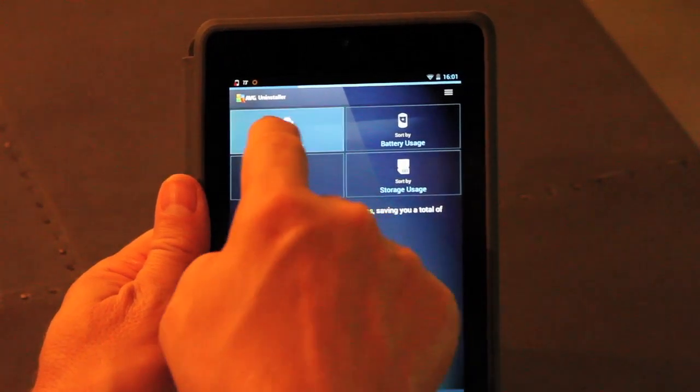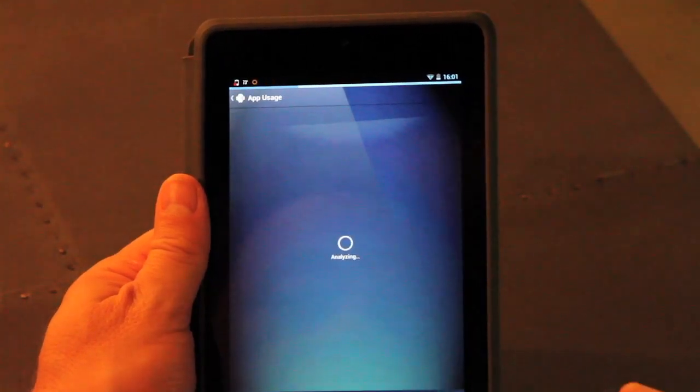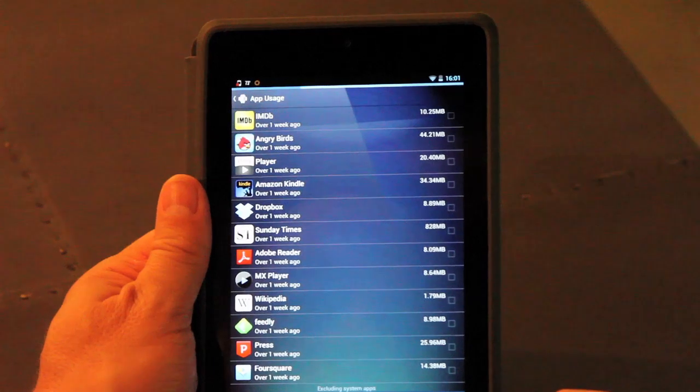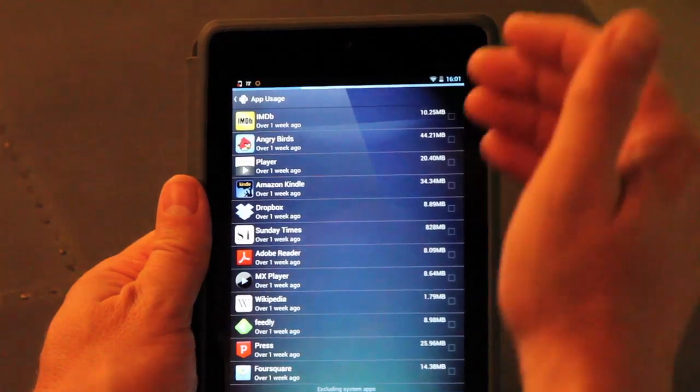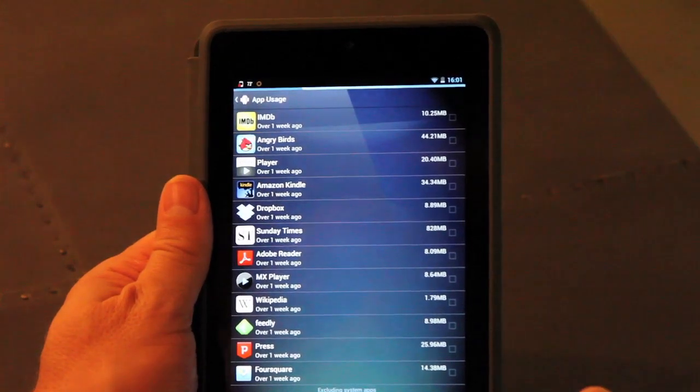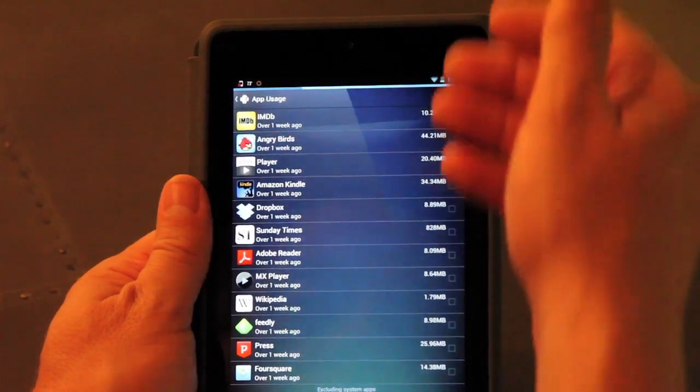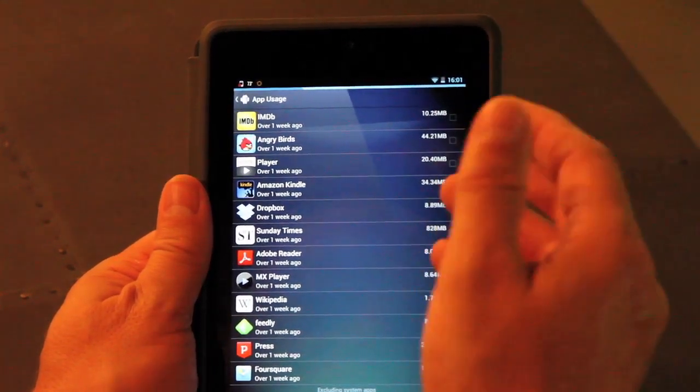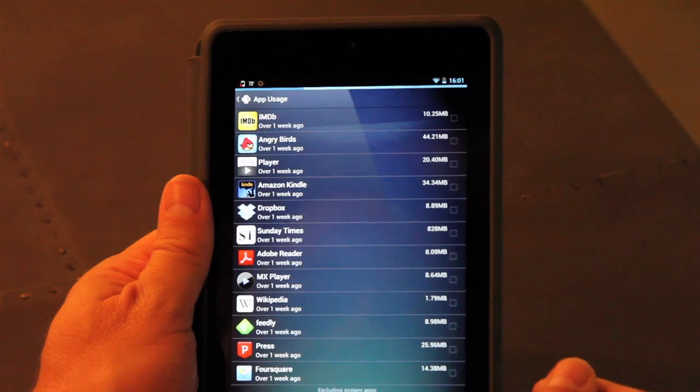So we can see which apps I use the most frequently on this tablet. You can see IMDB there at the top, all the way down, Angry Birds number two, etc.